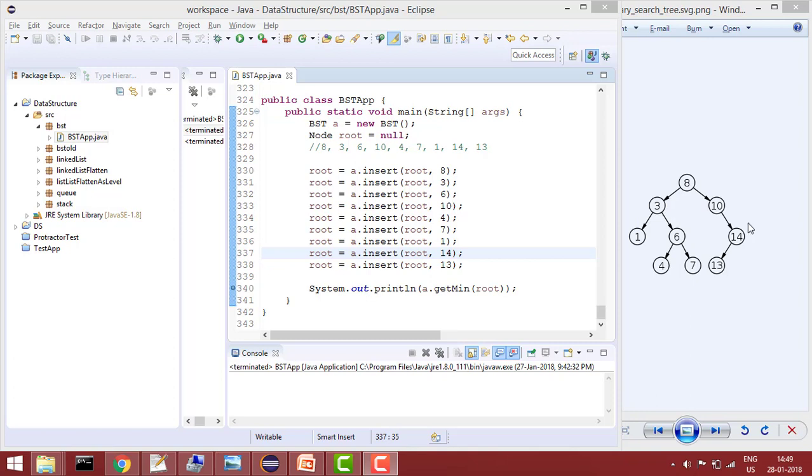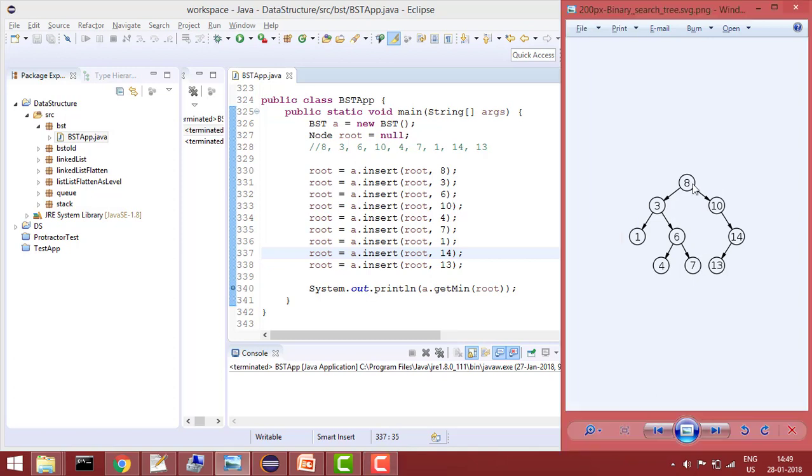So this is my binary search tree where I have 8 as a root and all the left values are lower than 8 and all the right values are greater than 8, which is the property of binary search tree.